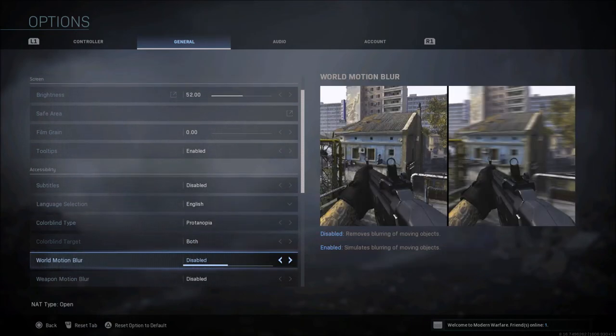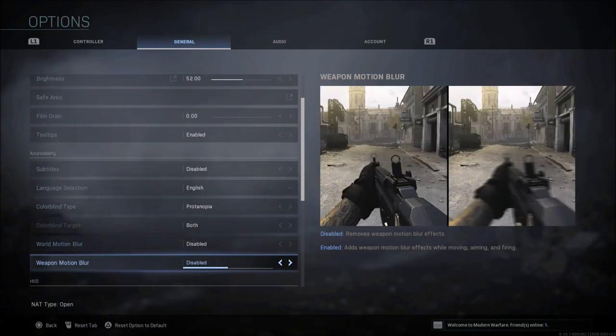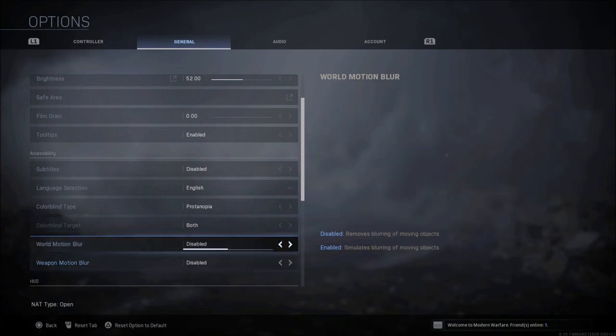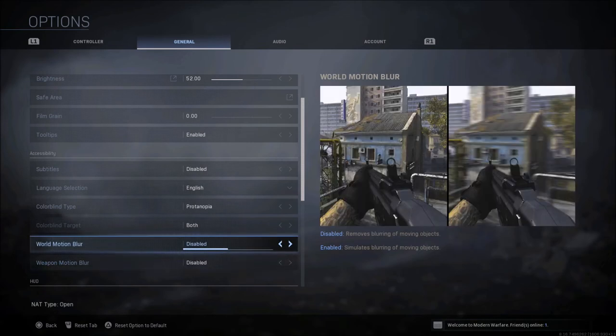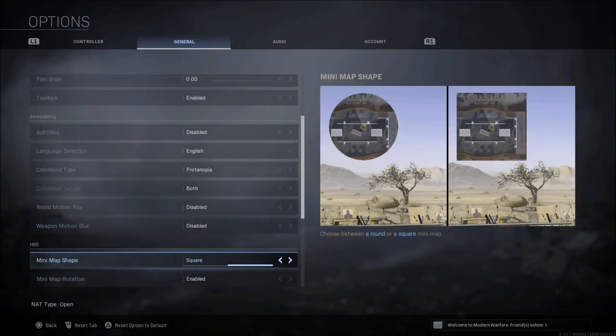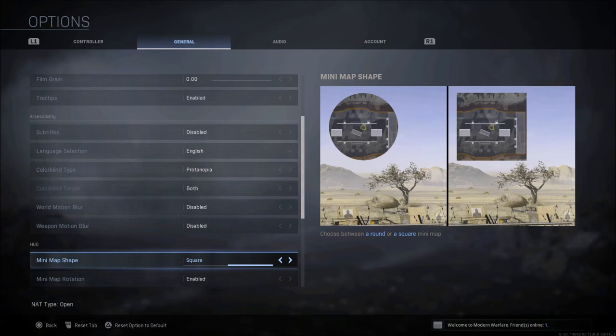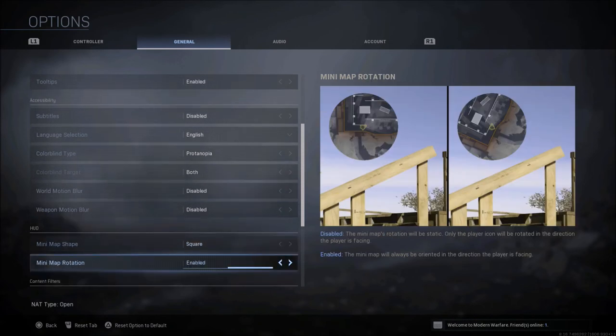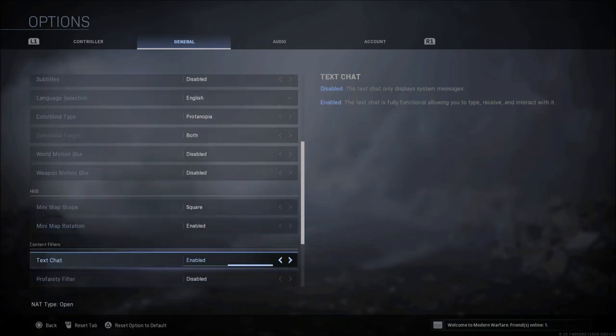World motion blur and weapon motion blur, turn these both off. They're great cinematic effects if you're playing campaign, but if you're playing multiplayer or Warzone, you want both of those disabled. Now when it comes to the HUD, I prefer my mini map as square. This is just something that has been recently added. You get more of a view on your mini map at square than you do circular, and you also want the mini map rotation enabled.